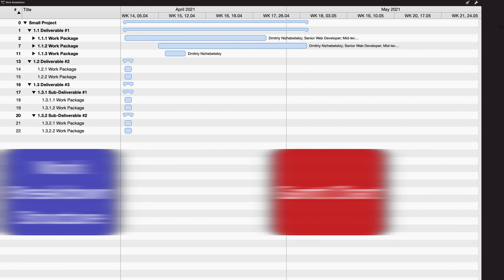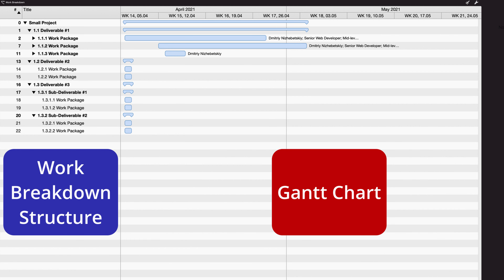On the left-hand side, you have your work breakdown structure; on the right-hand side, you have a Gantt chart at once. Even if you don't use a work breakdown structure, you can simply list out all the tasks and create a Gantt chart from them. The biggest benefit is that you can group related activities under deliverables or work packages, and the Gantt chart will show that as well.